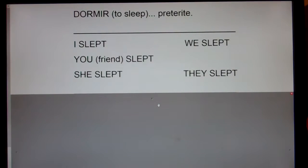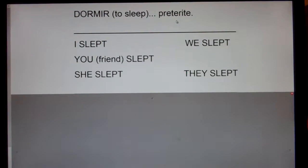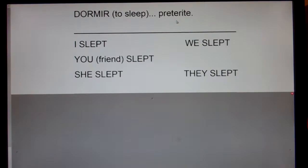This is the verb dormir, to sleep, in the preterite. Remember, preterite means it happened one time in the past. Like, yesterday I slept eight hours, or three days ago she slept in a tent with her family.